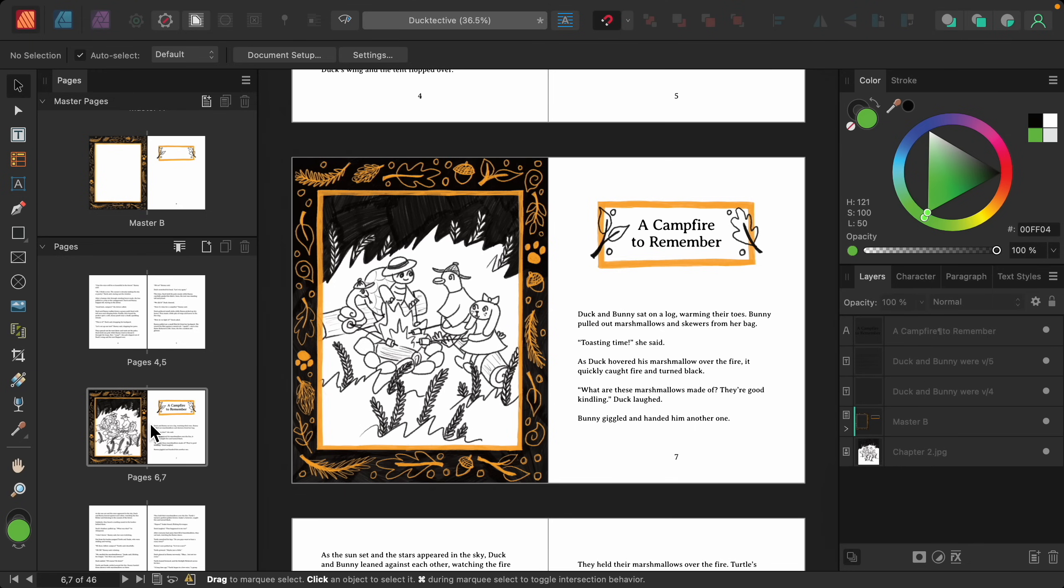So once you have your master pages in your document, you can actually alter the master pages inside of your document. To see this, let's go to page 7, which says a campfire to remember.